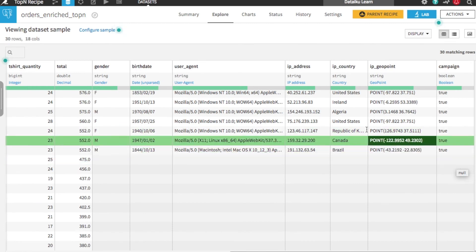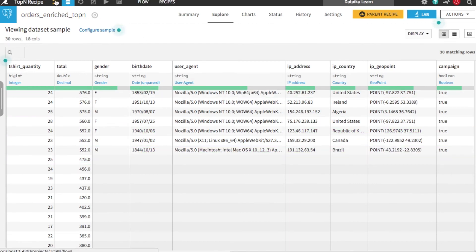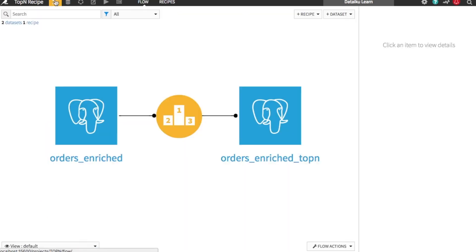We can also go back to the flow and see how it has been extended to include the new recipe and data set.